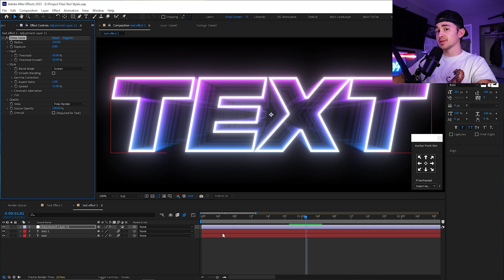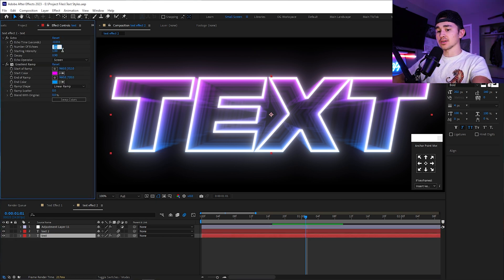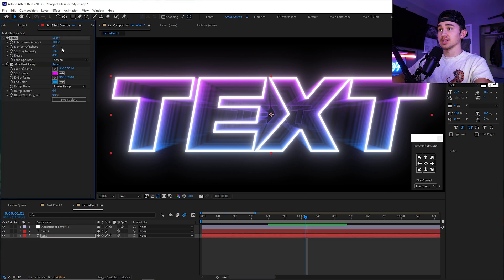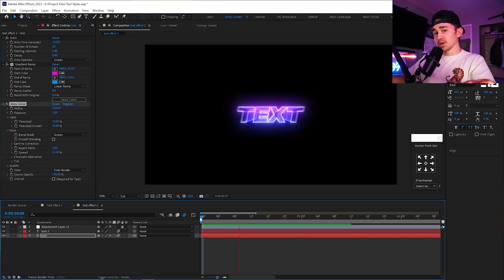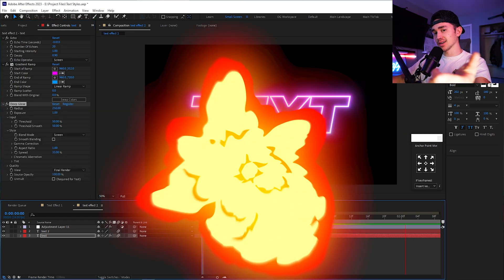From here, you can play around with the echo — put more echoes if you want, if your PC can handle it. All right, we're going to move on to the next text effect.